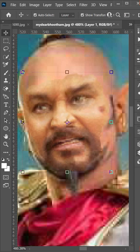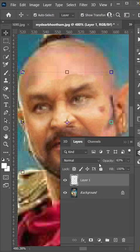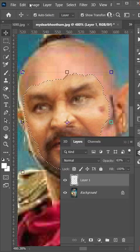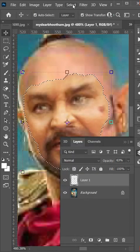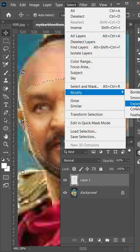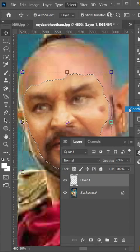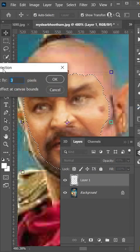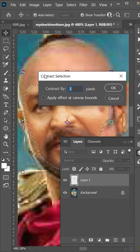Select selection by holding ctrl and click on layer thumbnail. Go to select, modify, and select contract. Set contract value as image want. In this photo I set 3 pixel and click ok.